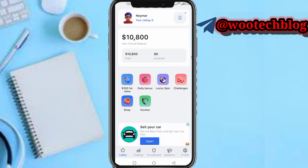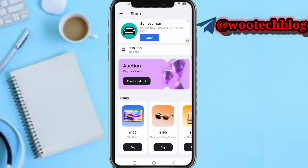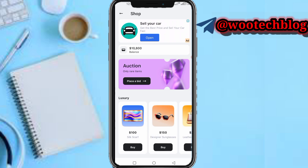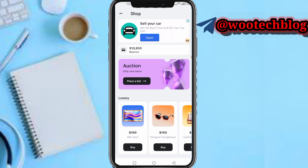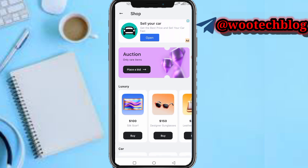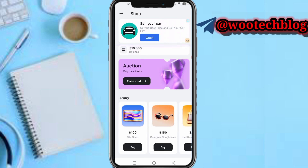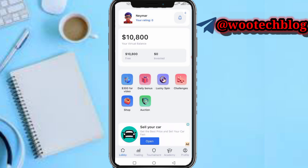On the shop option, you can actually shop — you can place a bid on items in the auction section or outright buy these luxury items. I can place a bid here.